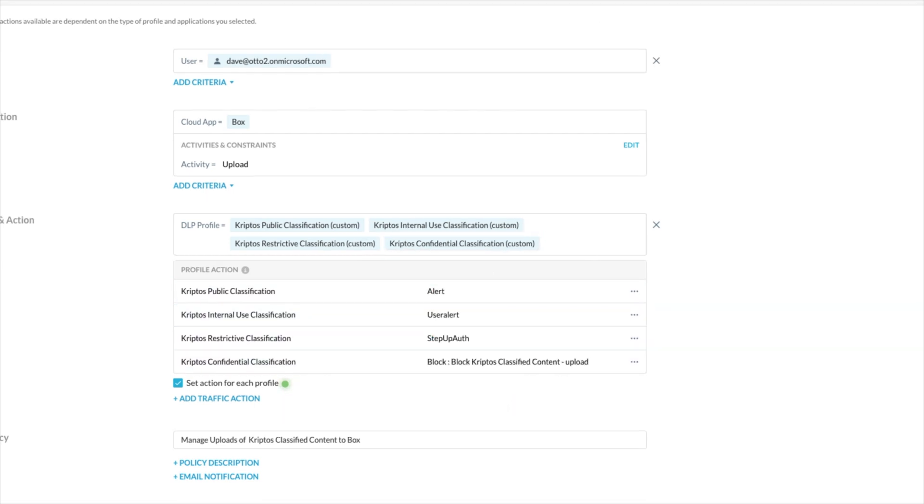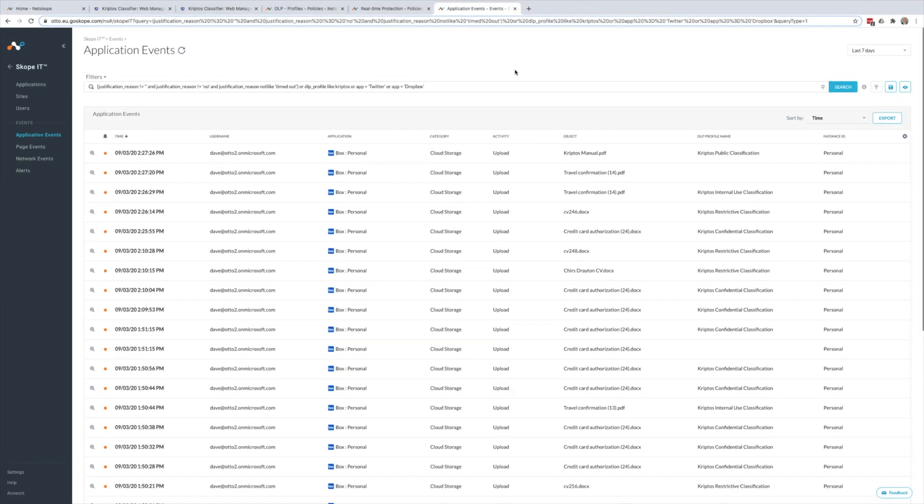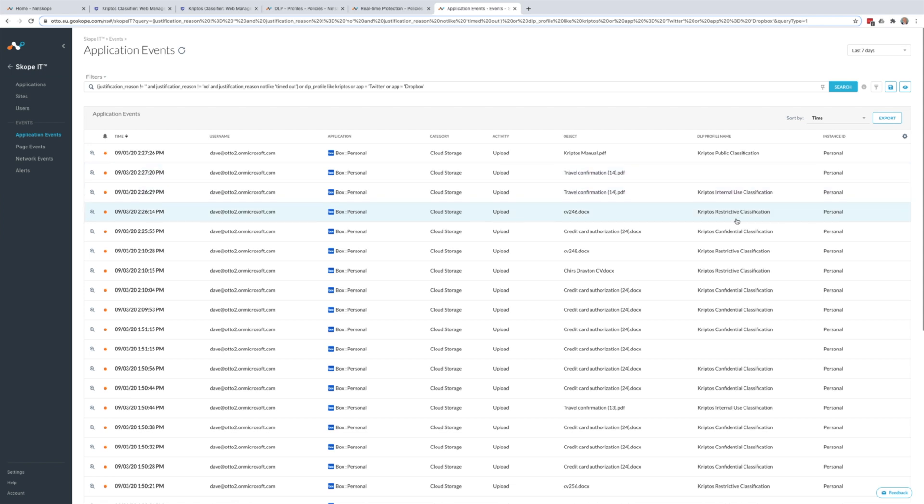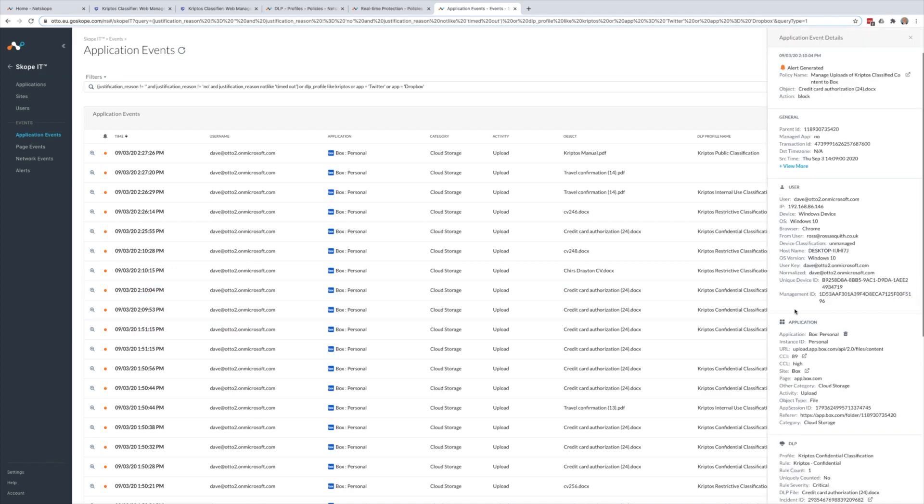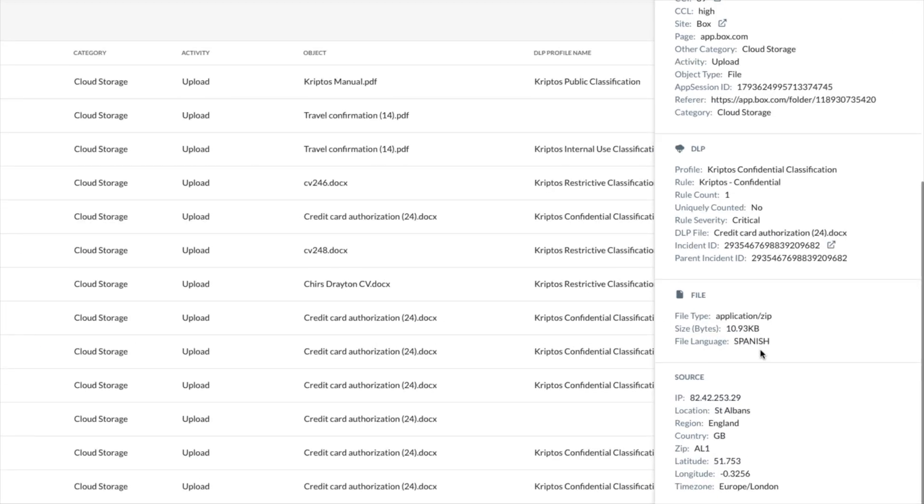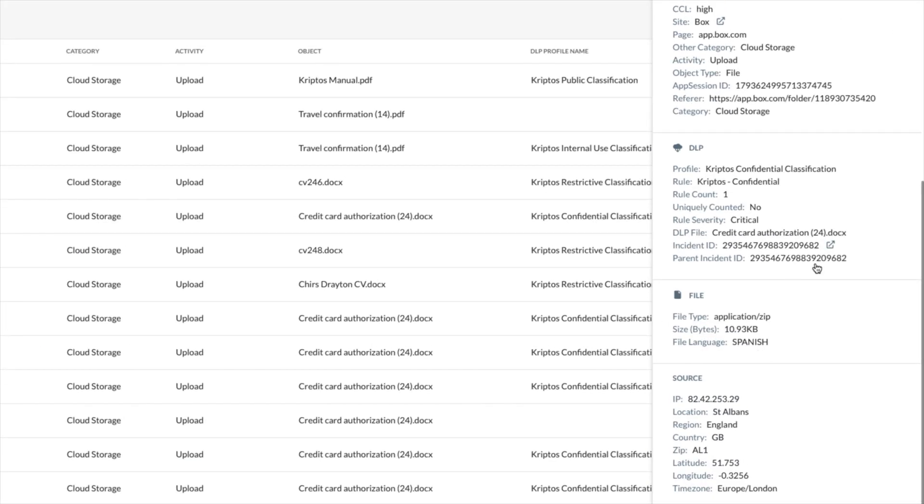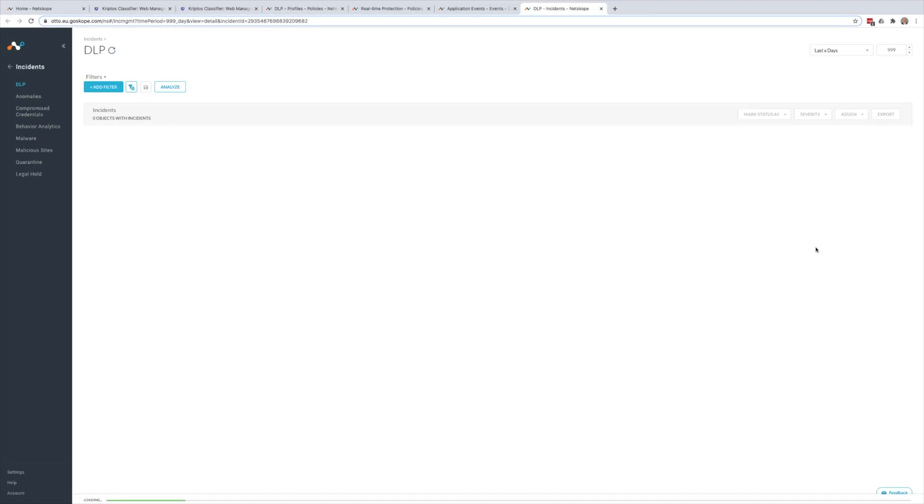In all cases, the application events are logged within Netscope's user interface. We can take a look at the justification reason that we provided when we tried to upload the internal use documents.